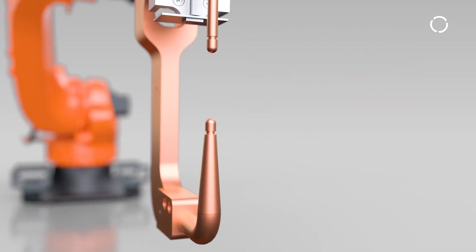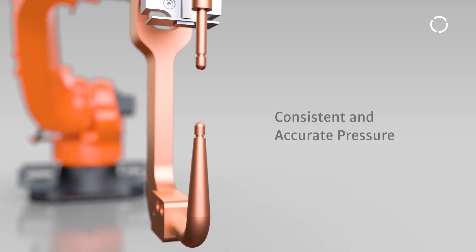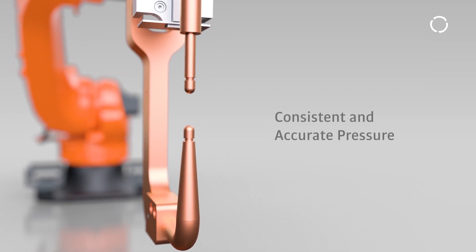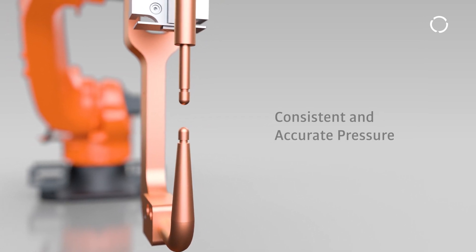That calibration is key to achieving a consistent and accurate pressure that leads to quality results.